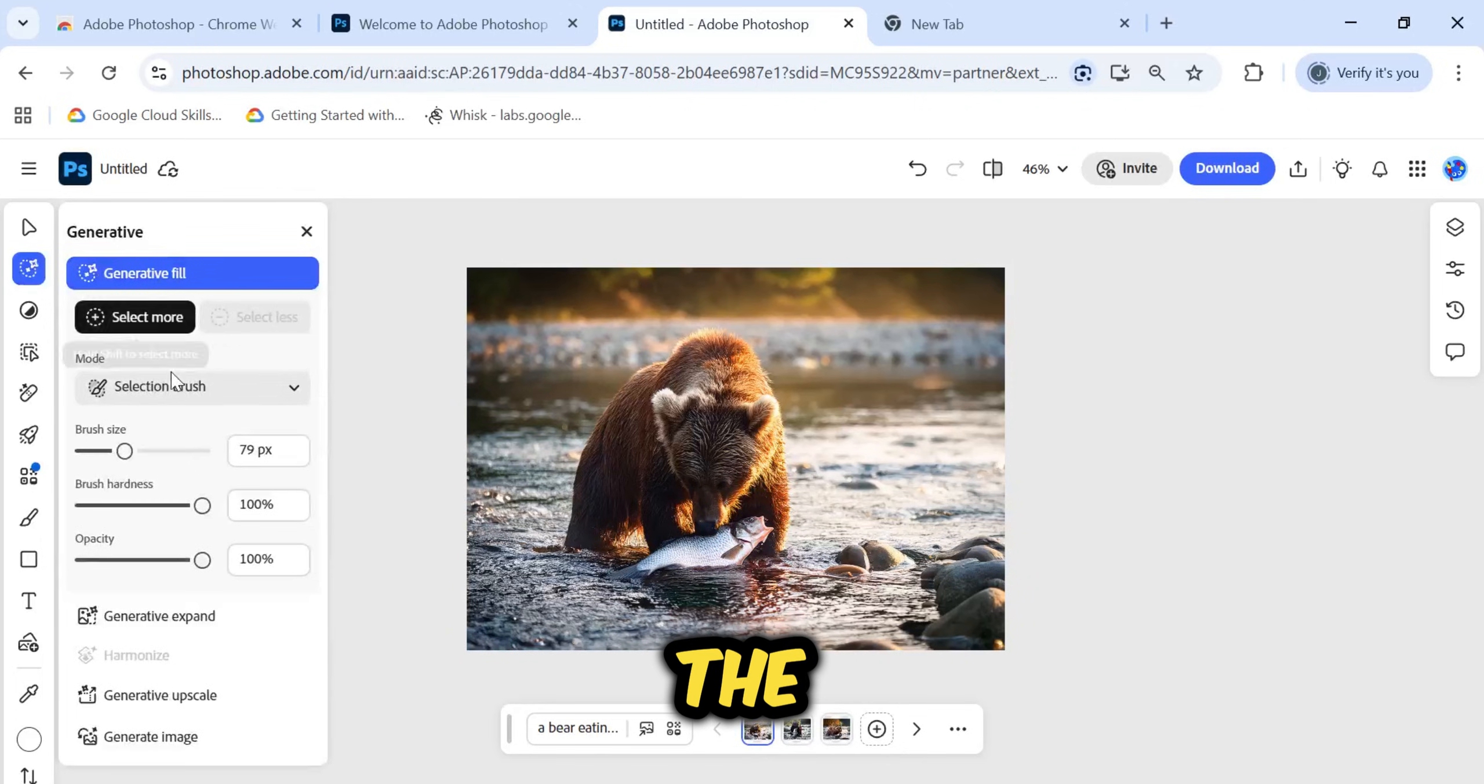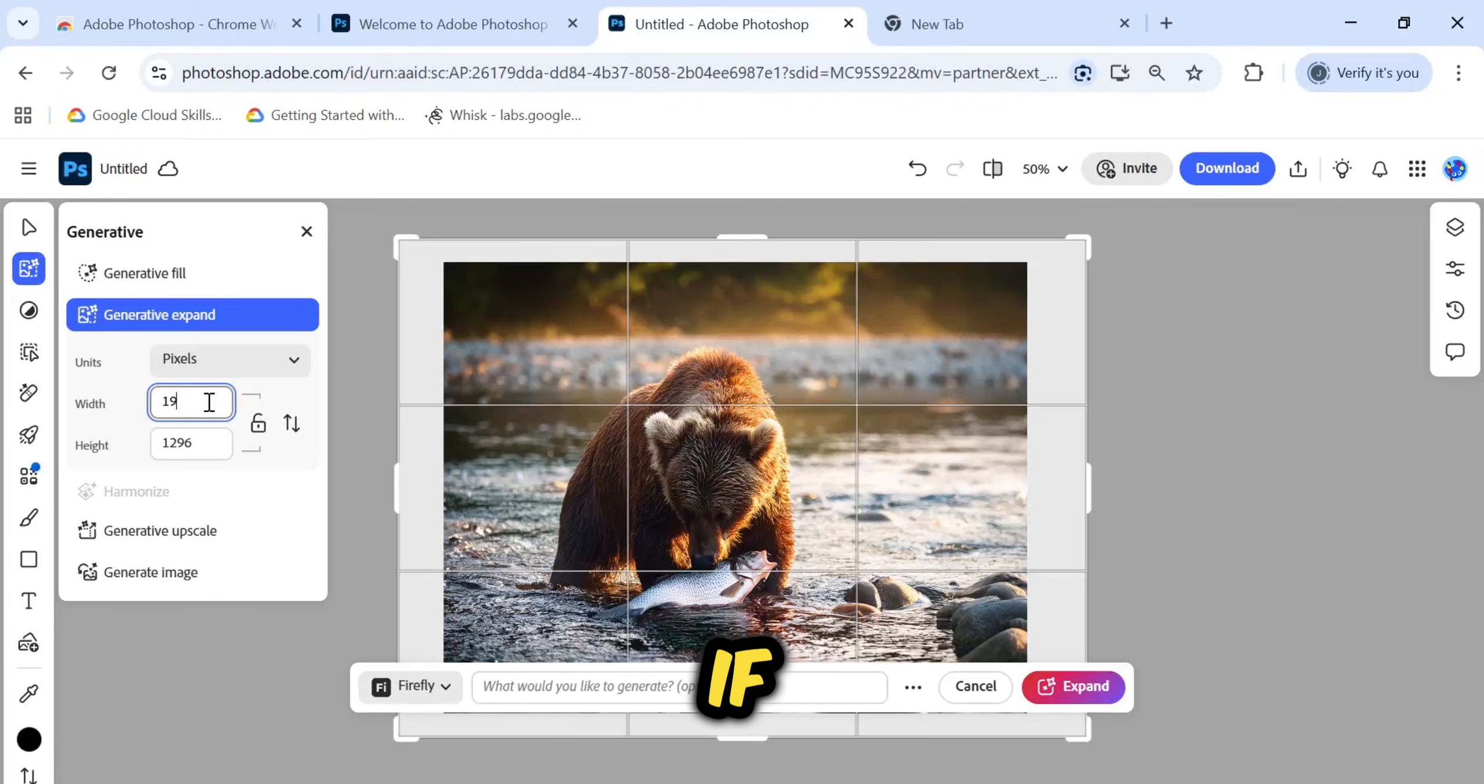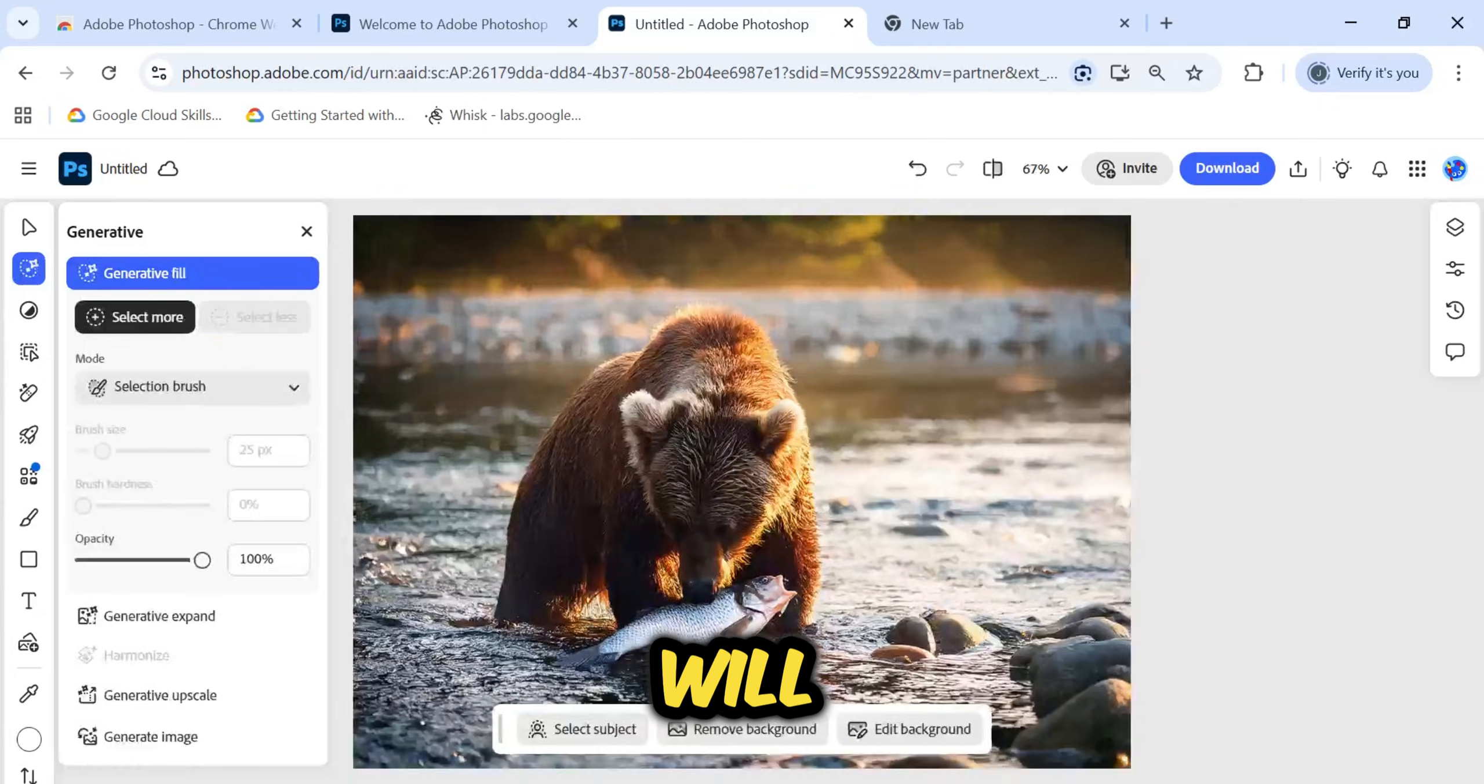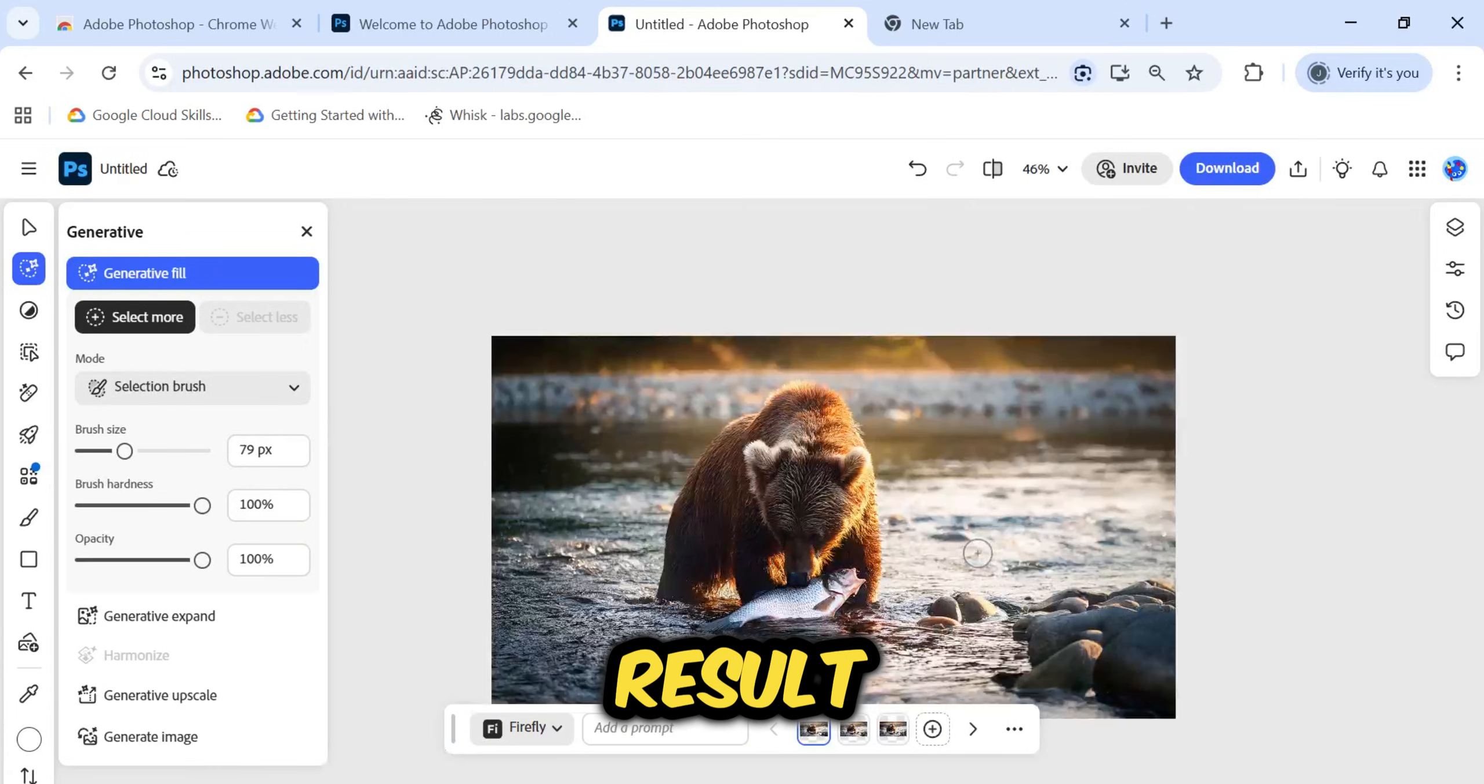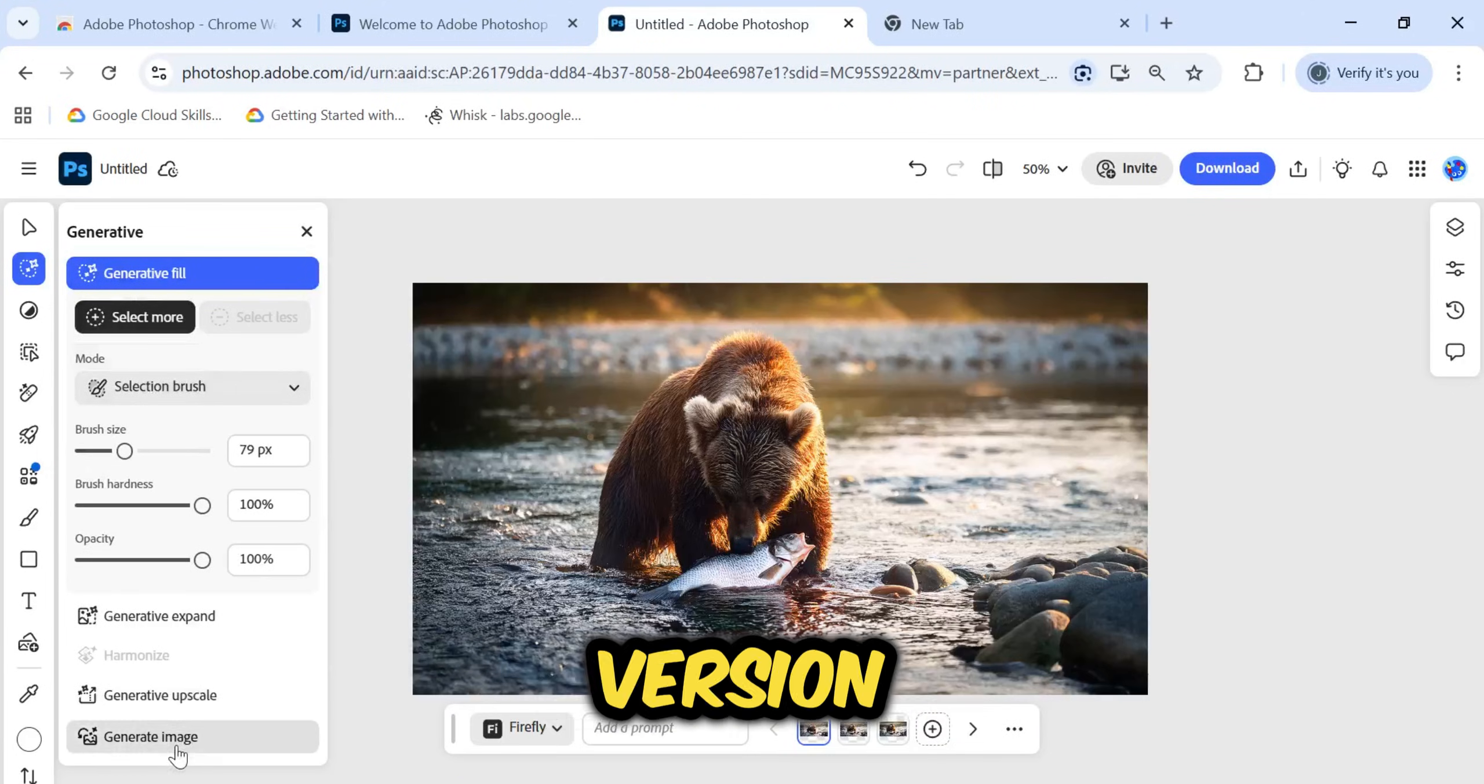Next, I will guide you to the Generative Expand tool. This is perfect if your image is too small or has the wrong aspect ratio for your needs. For example, if I want to turn this image into a full HD wallpaper, once I have locked in those dimensions and clicked Generate, the AI will analyze the existing image and generate new content to fill the frame seamlessly. Look at that result. It has expanded the image perfectly. Here is the old, smaller version, and here is the newly expanded version.